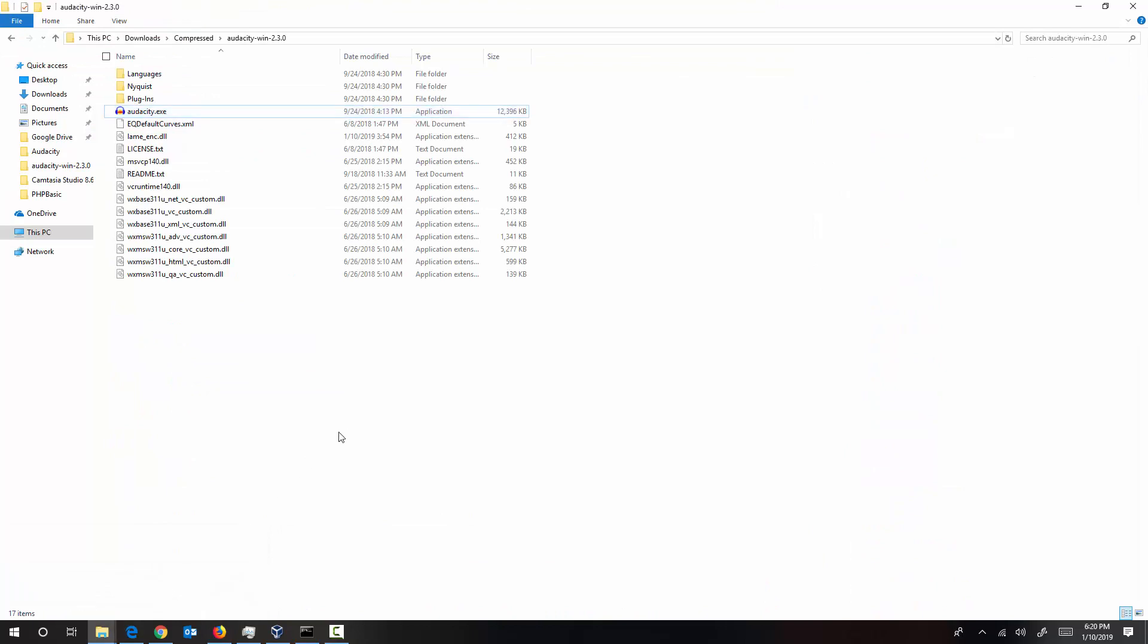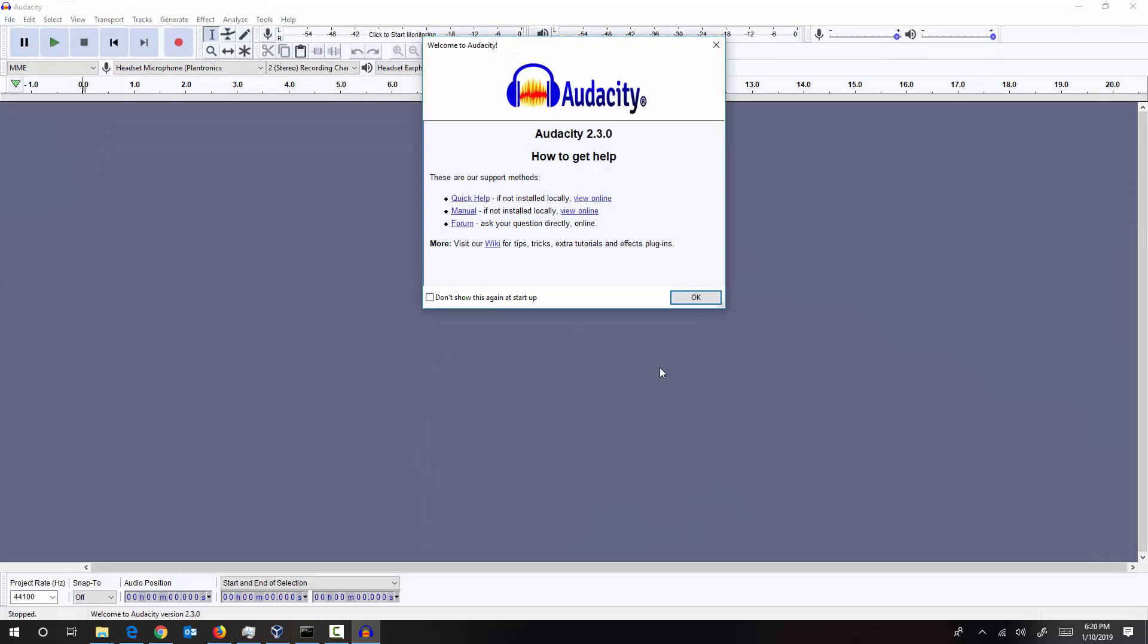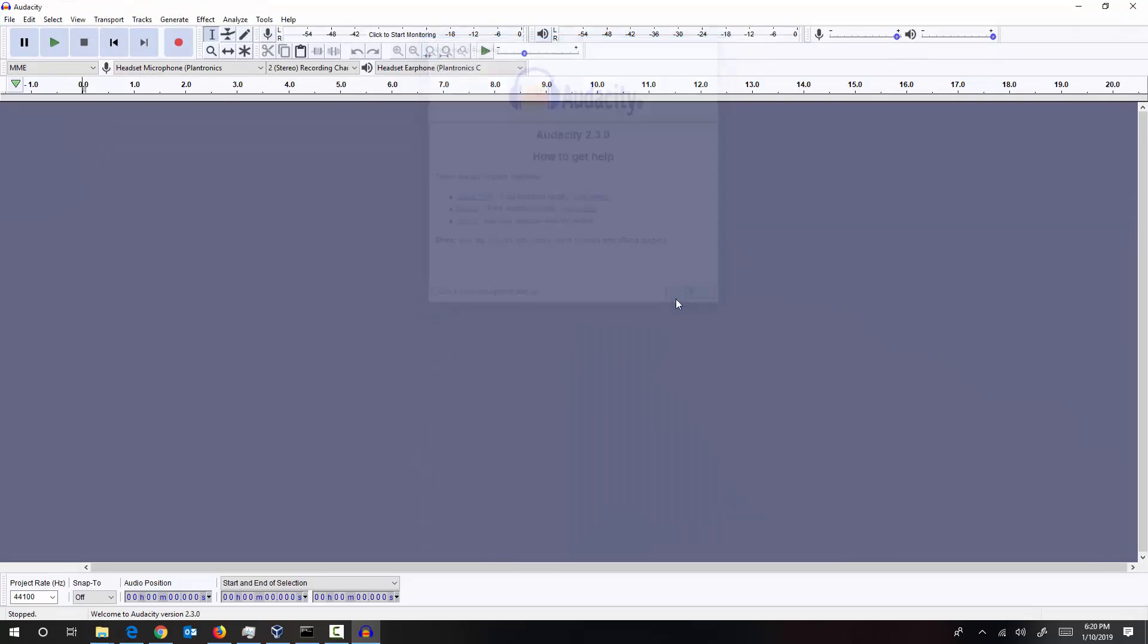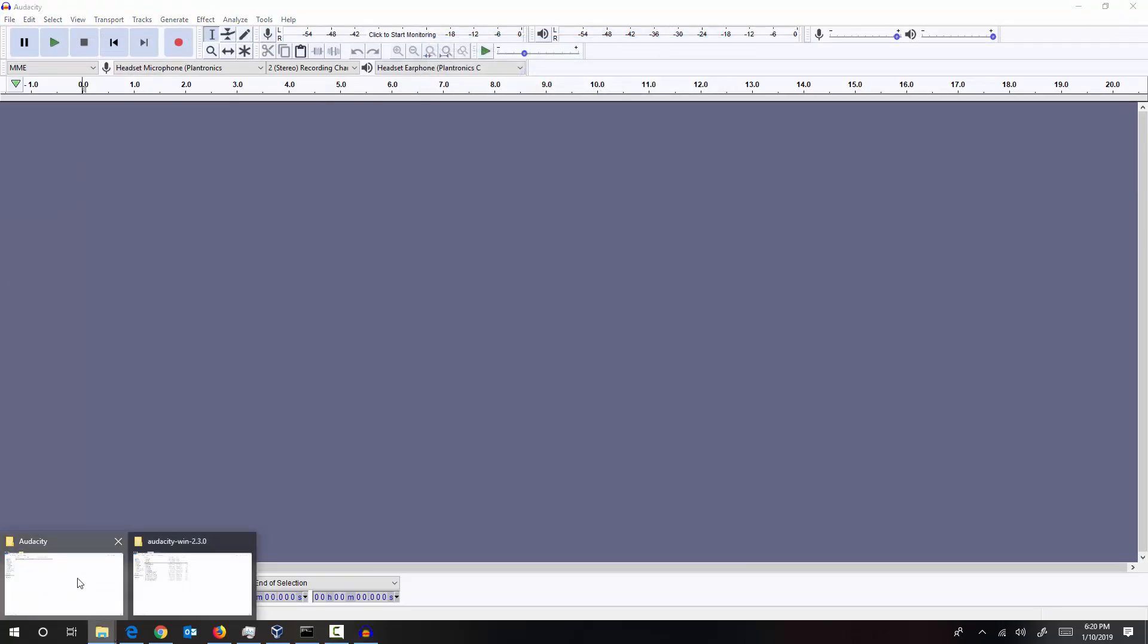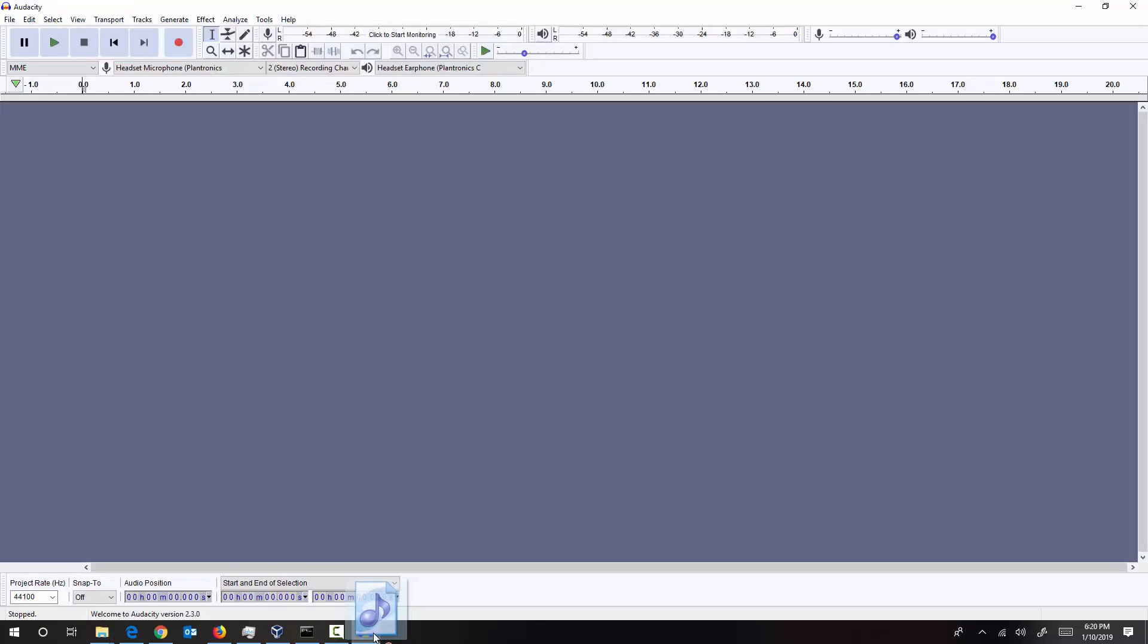The program that we are going to use today is Audacity. Audacity is a free software that you can find online. And the song that we are going to use today is Someone Like You. This is a song by Adele. It's a beautiful song.